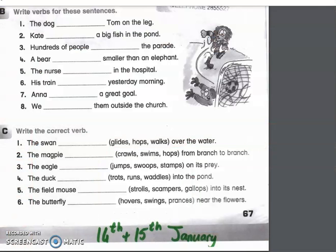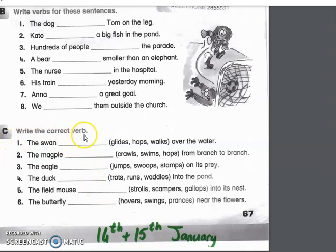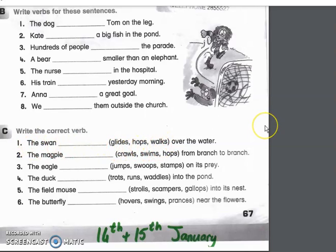For your work today, you're just going to do part C. So you have to fill in the correct verb for each one. I'll read them out for you. The swan — glides, hops, or walks — over the water.